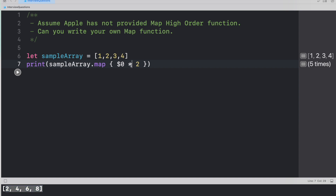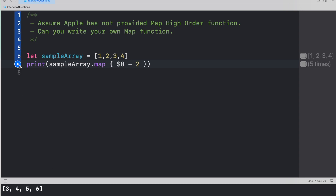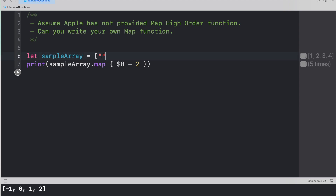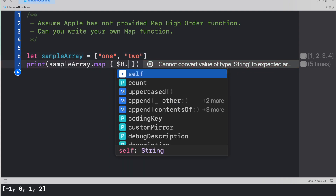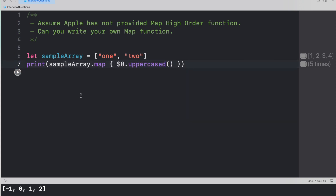It's not just about multiplication. I could do addition — each element adds two to its own value, giving three, four, five, six — or subtraction. Another example: instead of an integer array, if this is a string array with values like 'one', 'two', and I want to uppercase all the values, I can simply say dollar zero dot uppercased. The output shows the values are uppercased. This is how the current map method works.